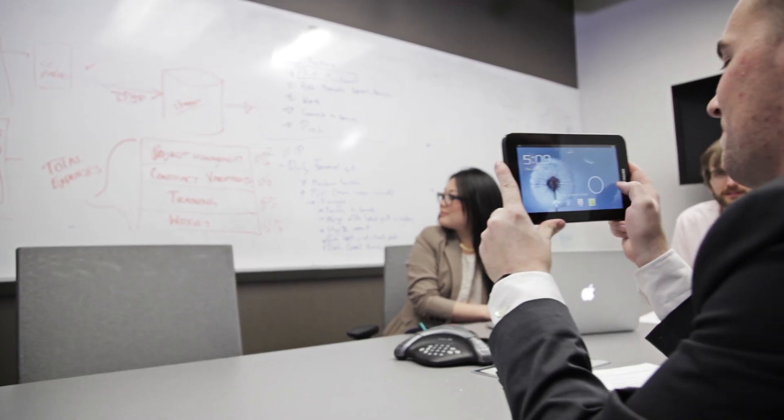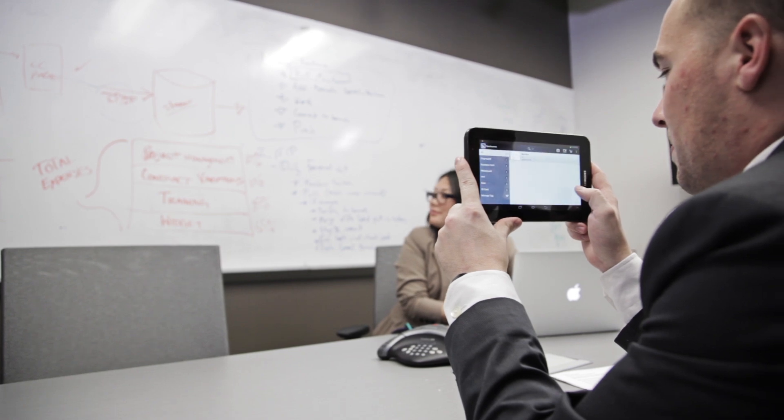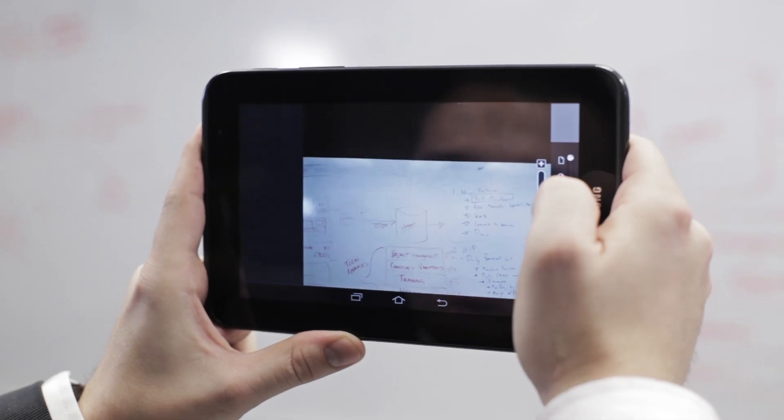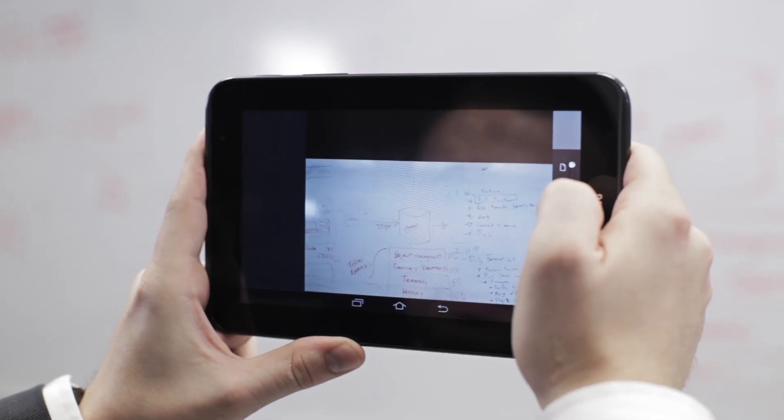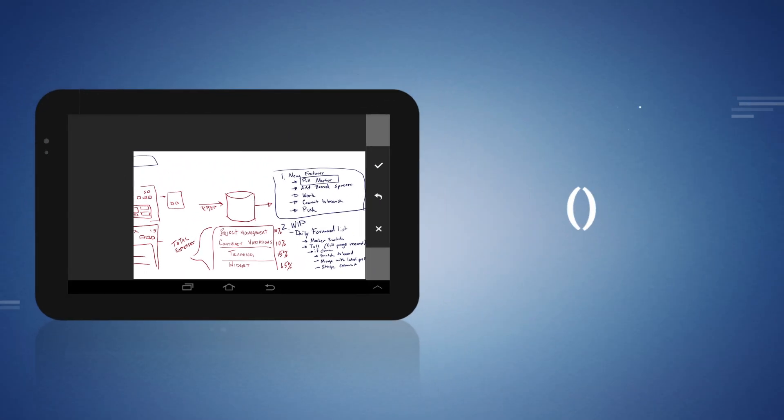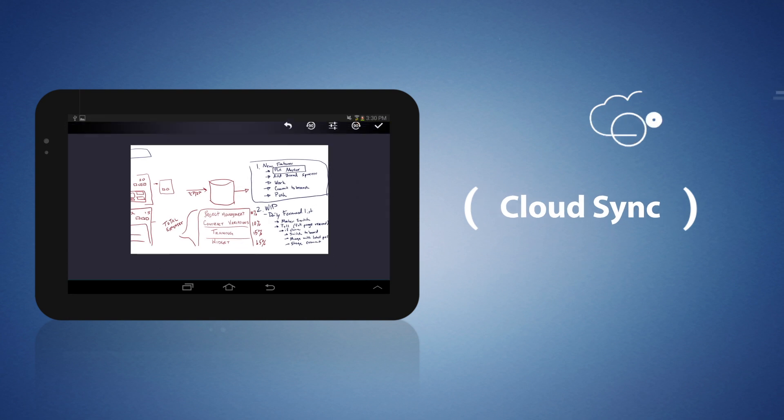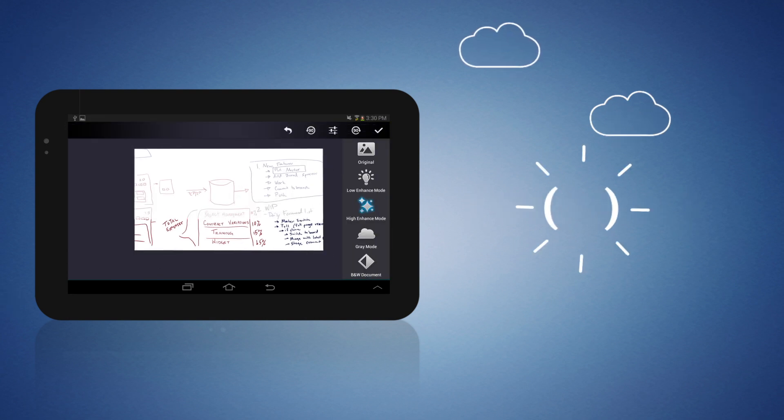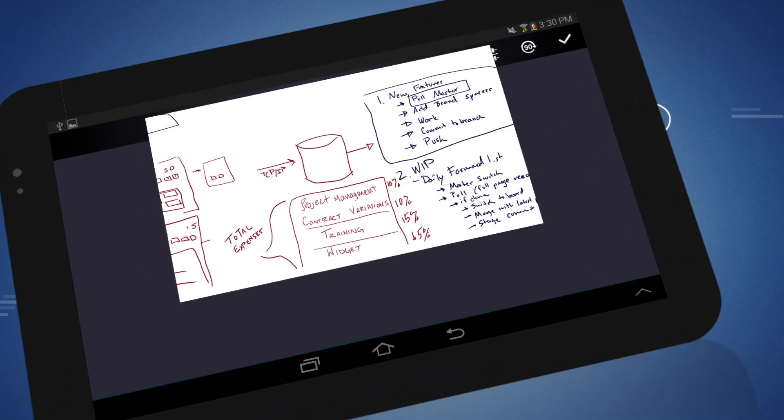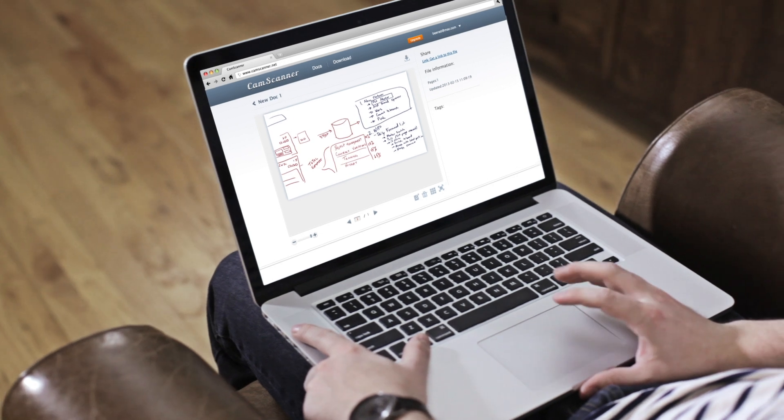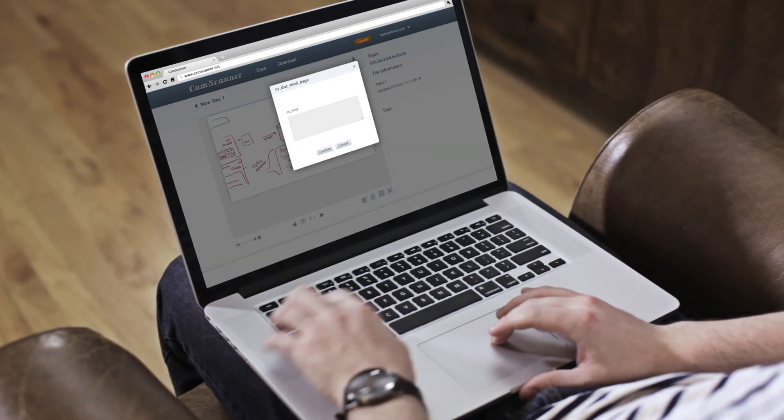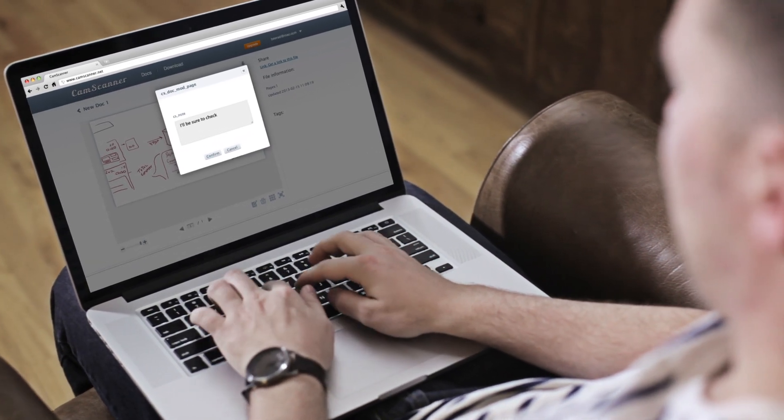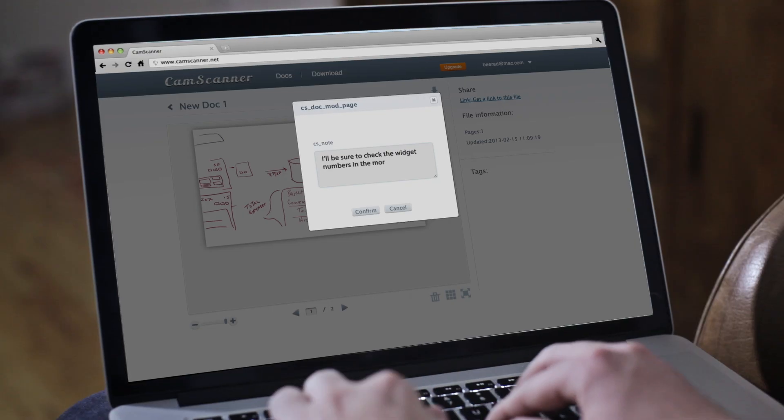CamScanner isn't just for emailing or faxing. You can also add notes and annotations to your documents using your phone, tablet, or computer. And through our cloud feature, any edits or notes you make simultaneously update the master file. Meaning when you get to work the next day, you can see what you added the night before from home.